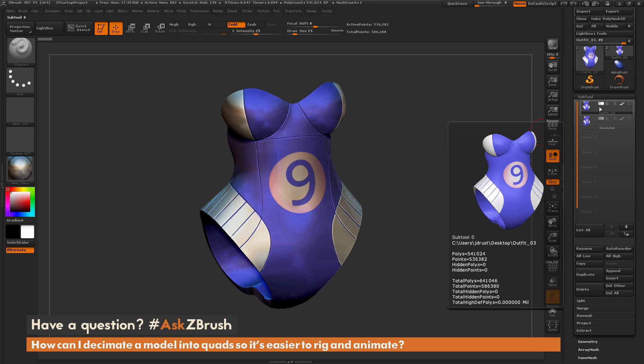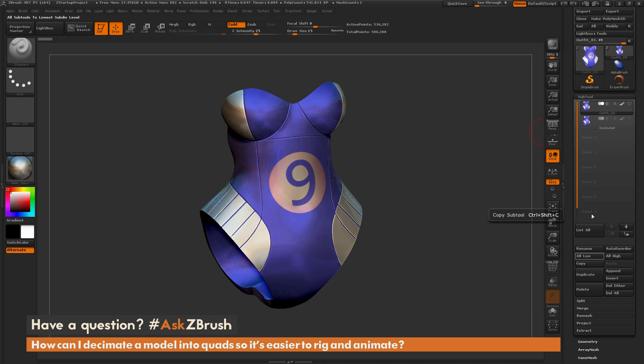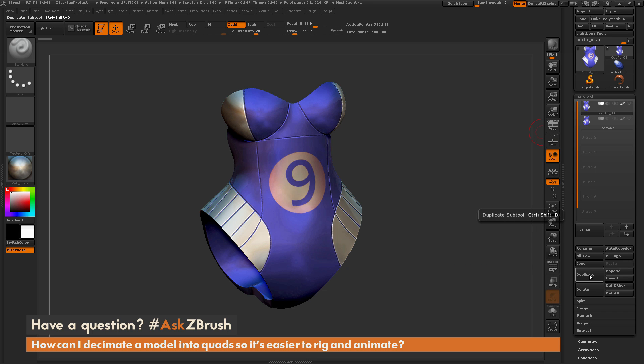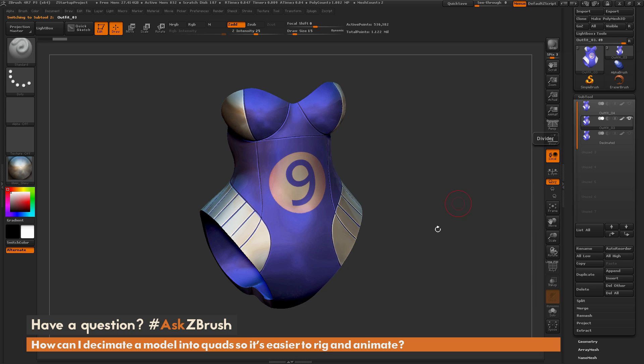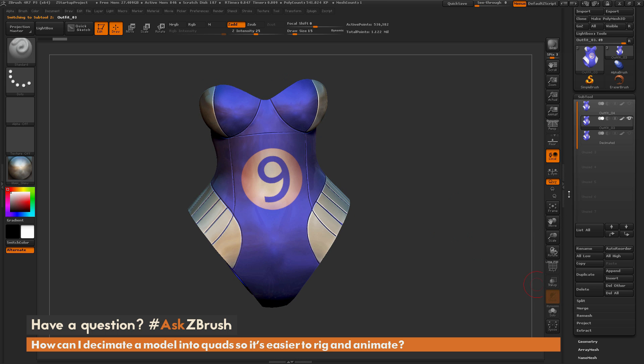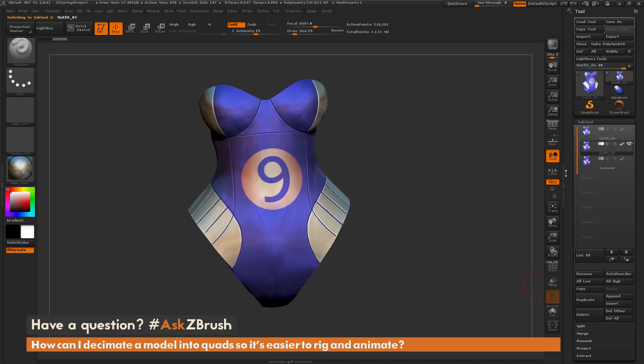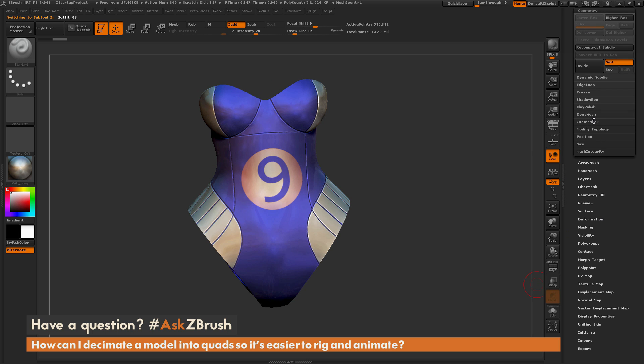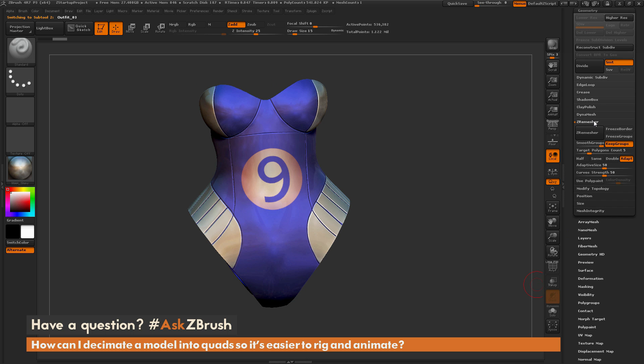I'm just going to duplicate this file over here, so I have the original and a duplicate. I'm going to come to the subtool palette over here and just click Duplicate, and now I'm just going to select that new mesh there. And then in the tool palette here, I'm going to go to the Geometry area and I'm going to open up the ZRemesher tab.